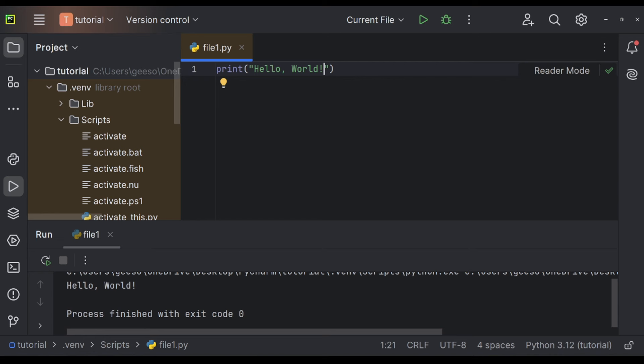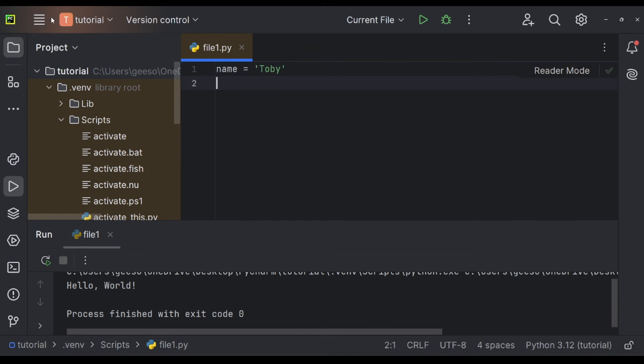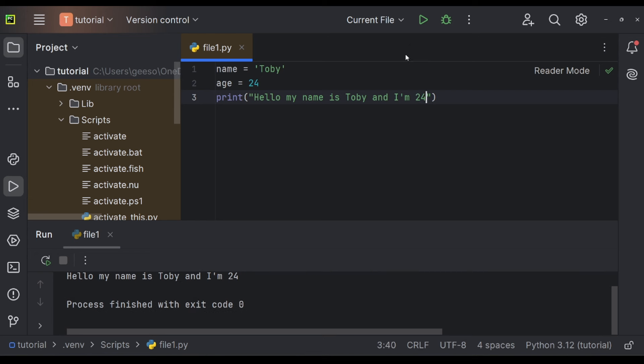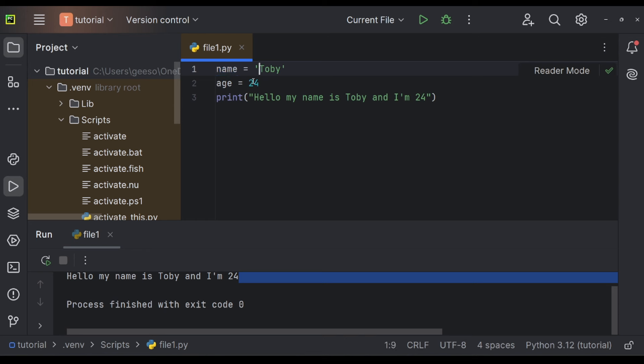Now let's cover the basics of Python. I'll break it down into some simple projects. Let's talk about variables. Variables are containers used to store information. Here's an example. Let's say name is equal to Toby. Age is equal to 25 or 24. And print, hello my name is Toby and I'm 24. Now let's run that. Fantastic.